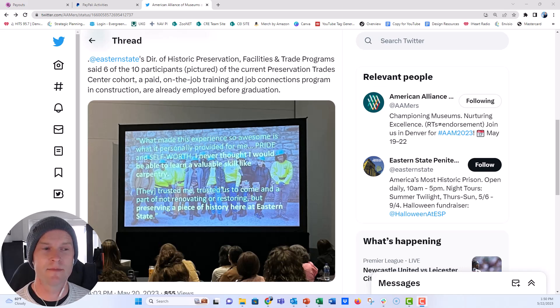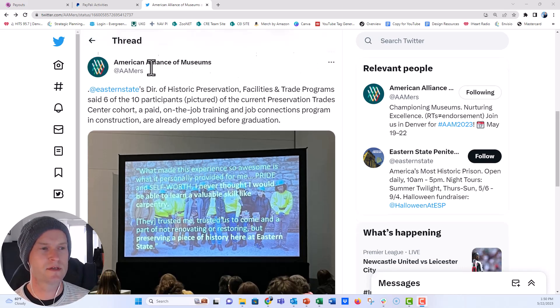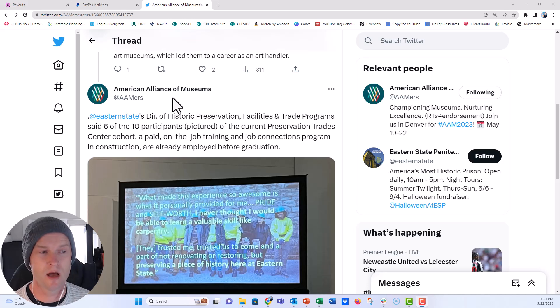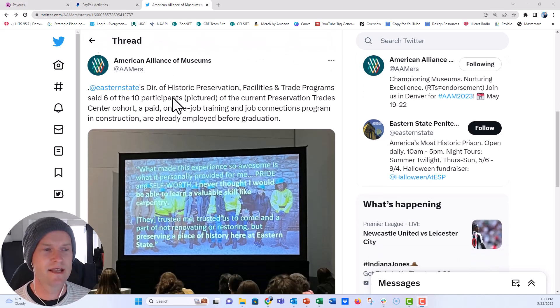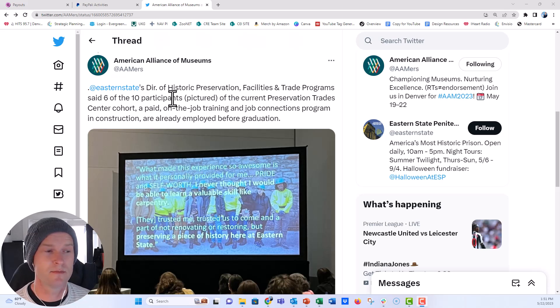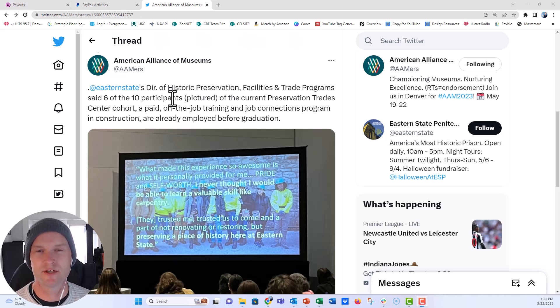Sometimes you have a slide like this. This is a tweet that was posted by the American Alliance of Museums during their recent conference last week in Denver and it's a presentation from Eastern State Penitentiary. It's a historic prison museum. They do amazing work there and I want their presentations to really shine.